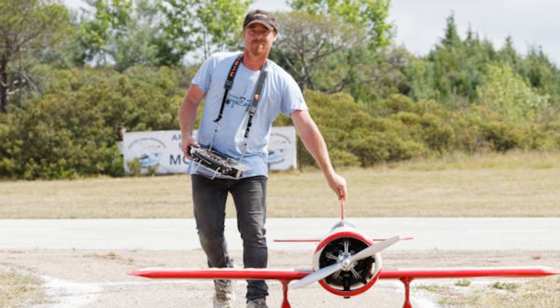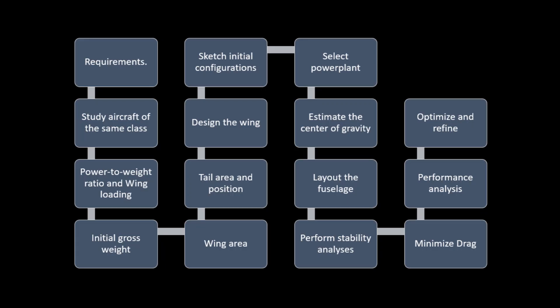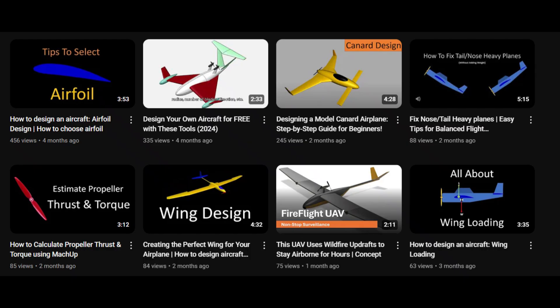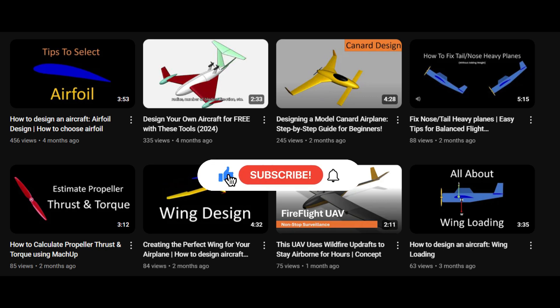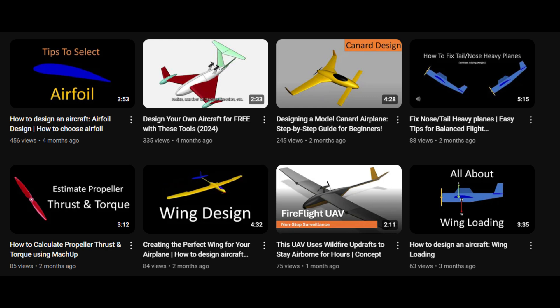In conclusion, this is just one approach to designing an airplane from scratch. Each designer may have their own unique process and preferences. If you're looking for more in-depth guidance on these individual steps, be sure to check out the videos on my channel, where I cover aircraft design in greater detail. For more content like this, don't forget to subscribe. If you found this video informative, please give it a like. You can watch these videos for your aircraft design journey. Thank you for watching, and happy designing!